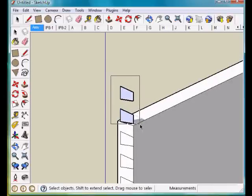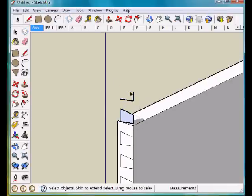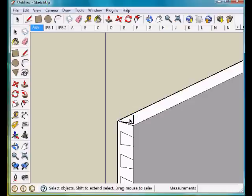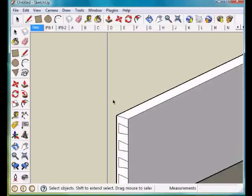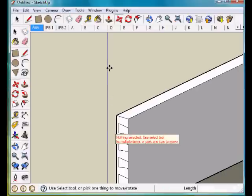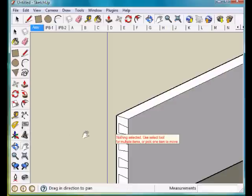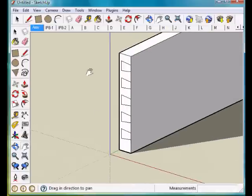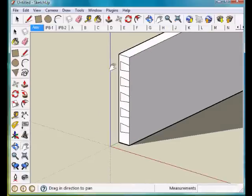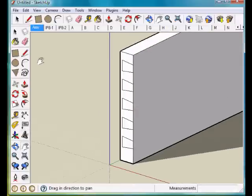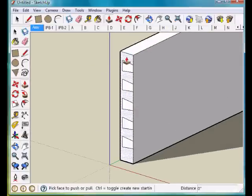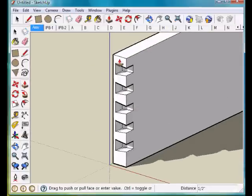We can delete these. Now, the reason that I shrunk that part back 3/4 of an inch is because now I can use push-pull